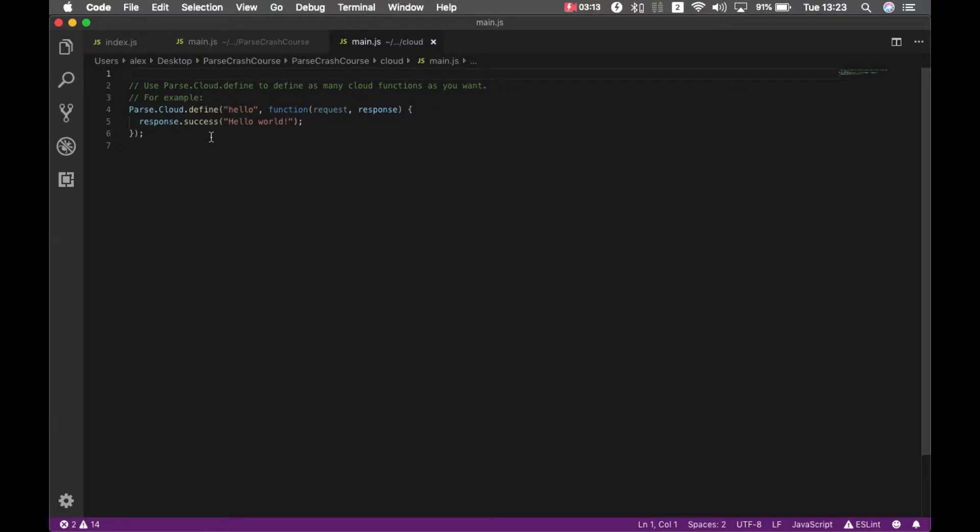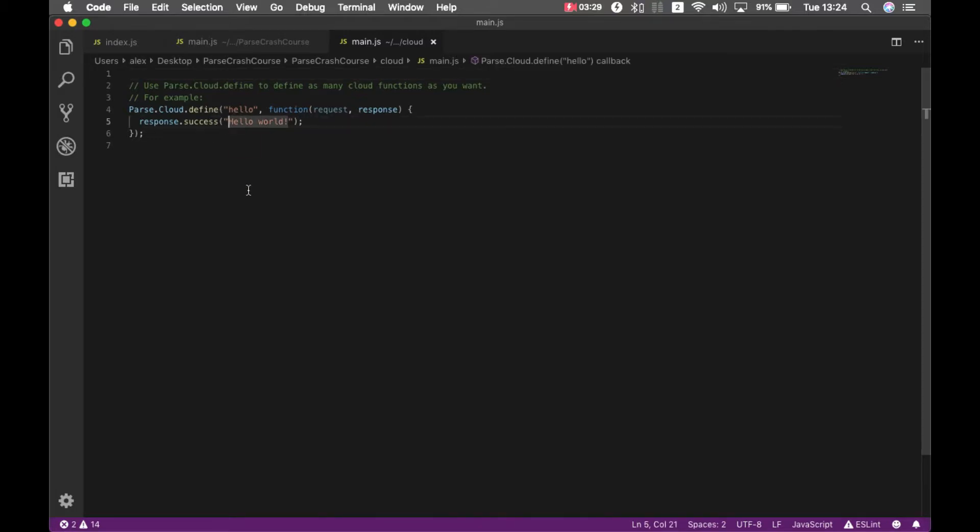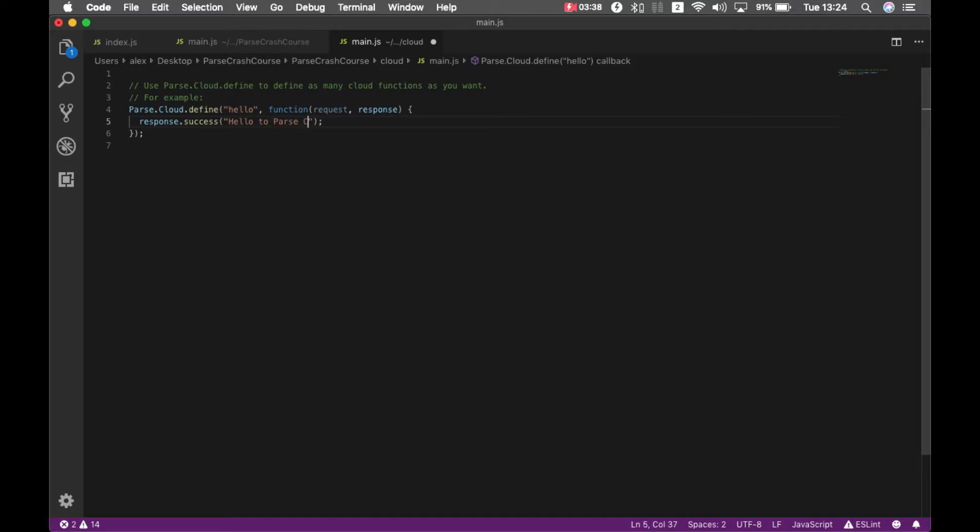So, on the next episode, we will talk about cloud code, which are a very powerful tool for programming. And all this was needed, so when I have to change code here, let's change this text there. So from hello world to hello to parse crash course, and I'm going to save it.